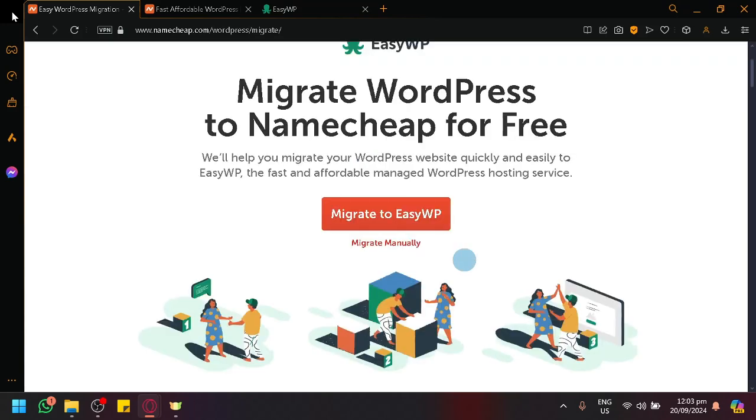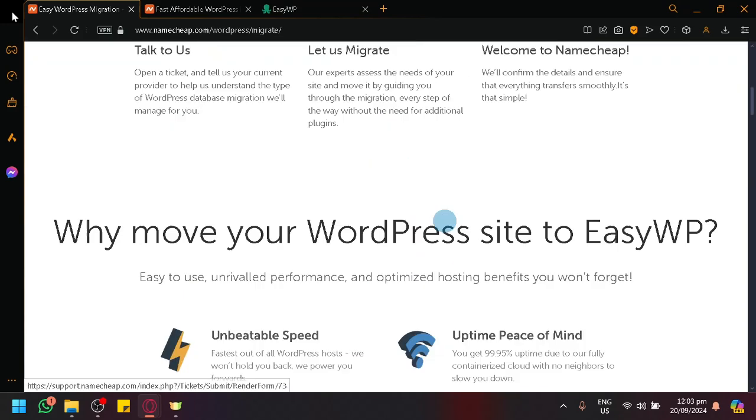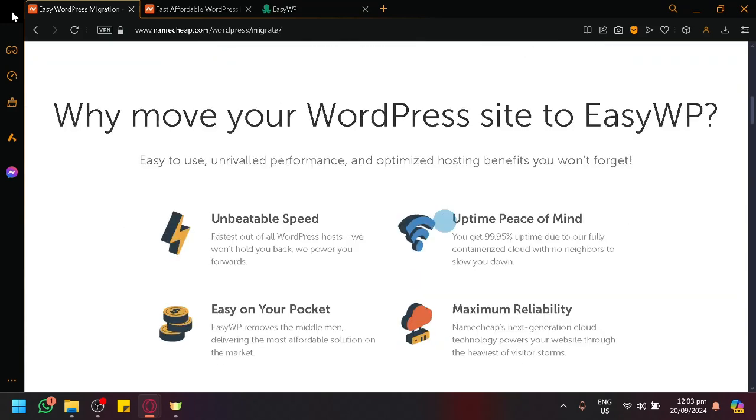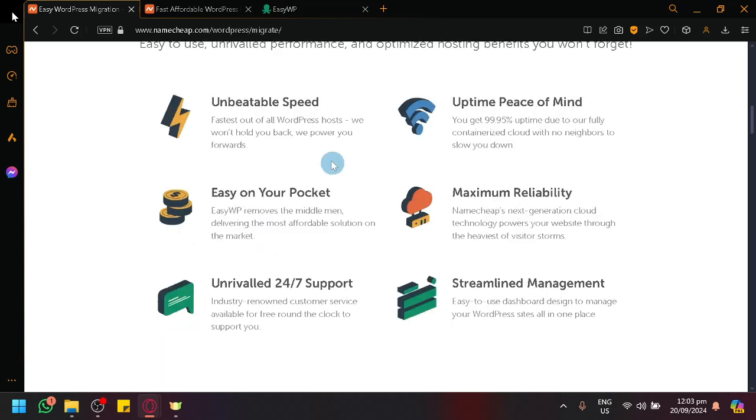you could easily migrate it into EasyWP absolutely for free as you can see here. Just simply click on Migrate to EasyWP and you will be able to migrate and manage your WordPress website that you have created inside of Namecheap. There's a lot of benefits for transferring it to EasyWP as you can see here.